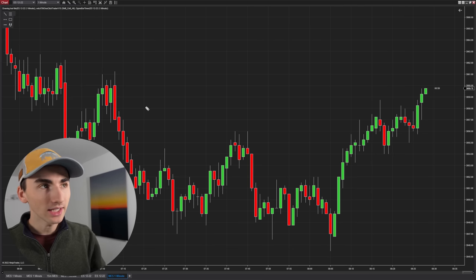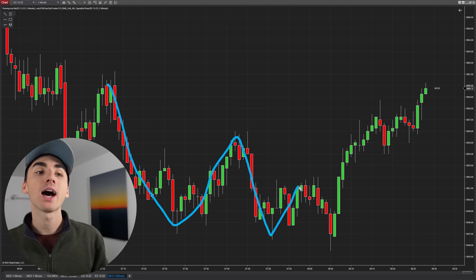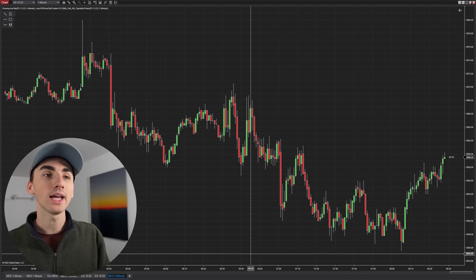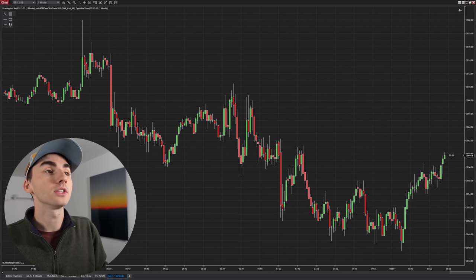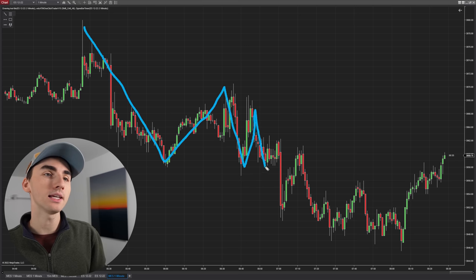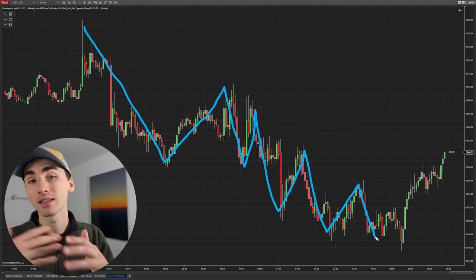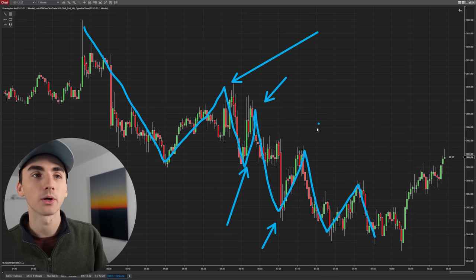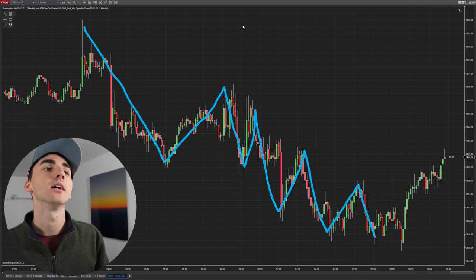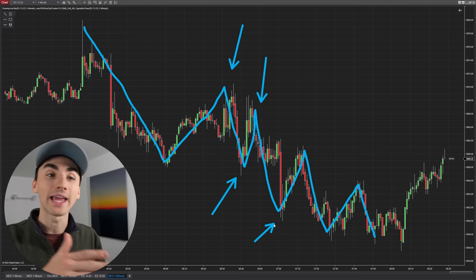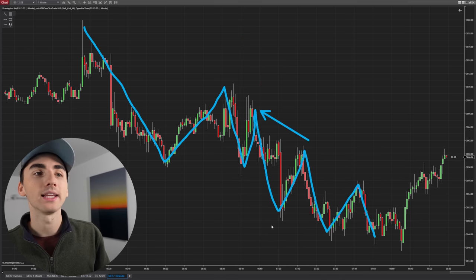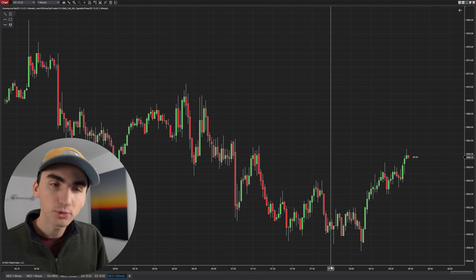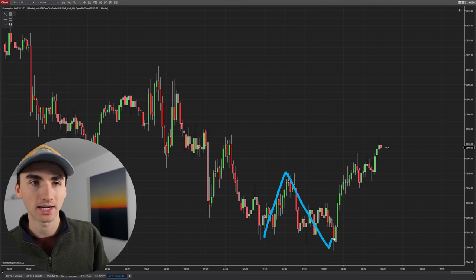A big thing is seeing where the swings of the market are — the highs and the lows — because these tell you what kind of trend the market is in. If you zoom out and blur your eyes, you can piece things together and say the market's in a downtrend. A clear way of doing this is looking at the highs and lows: a downtrend is the market making lower highs and lower lows — continuously making a stair-step pattern down. An uptrend is when the market starts making higher highs and higher lows.